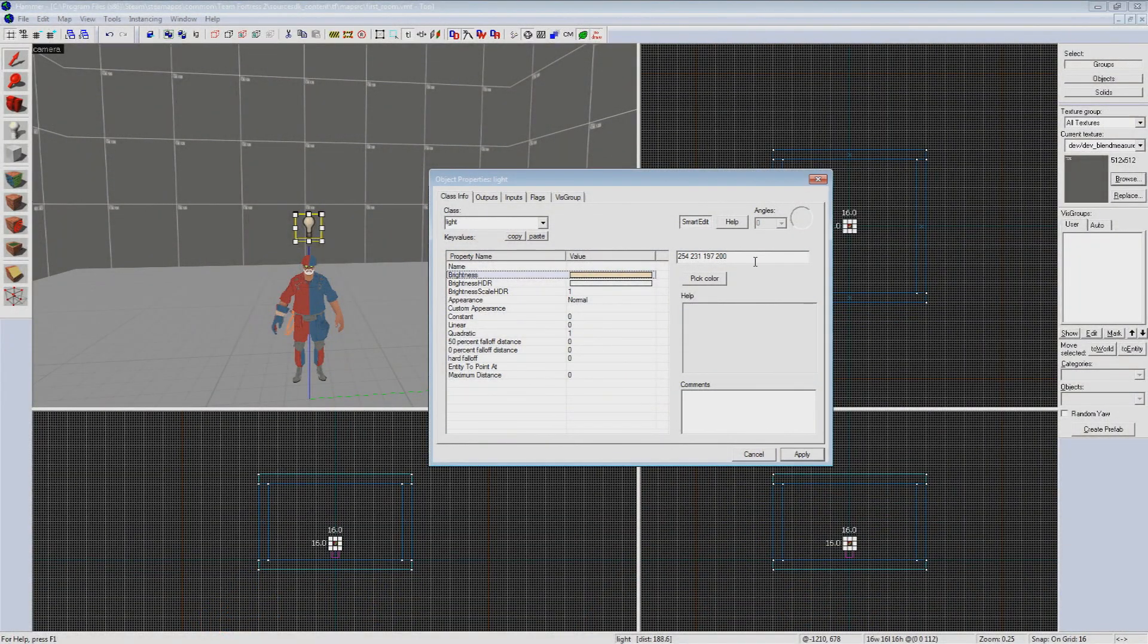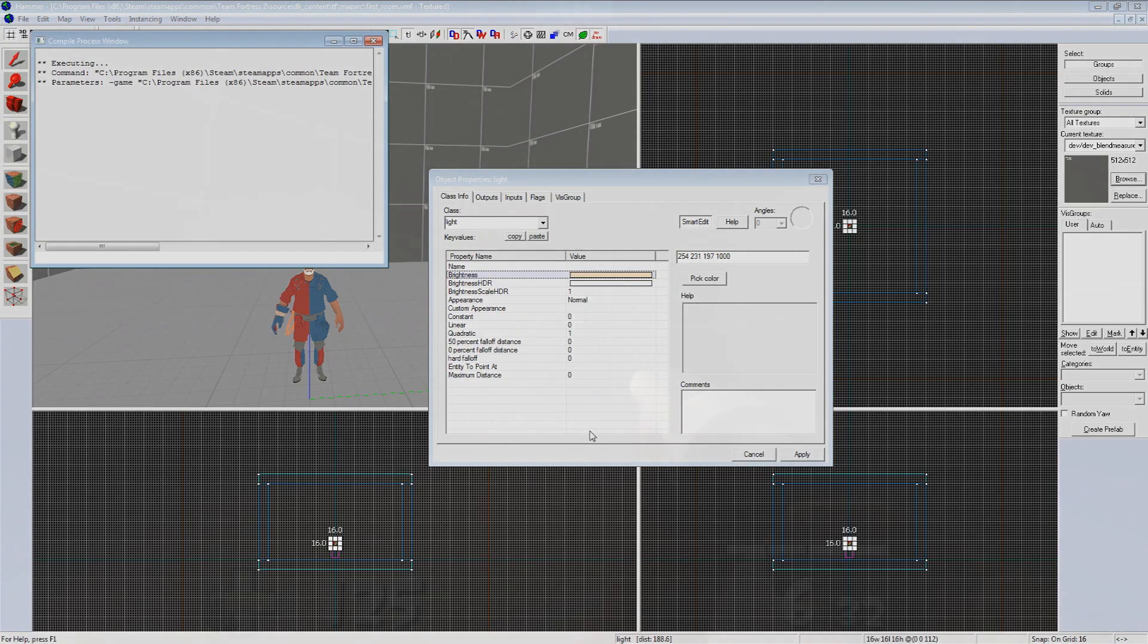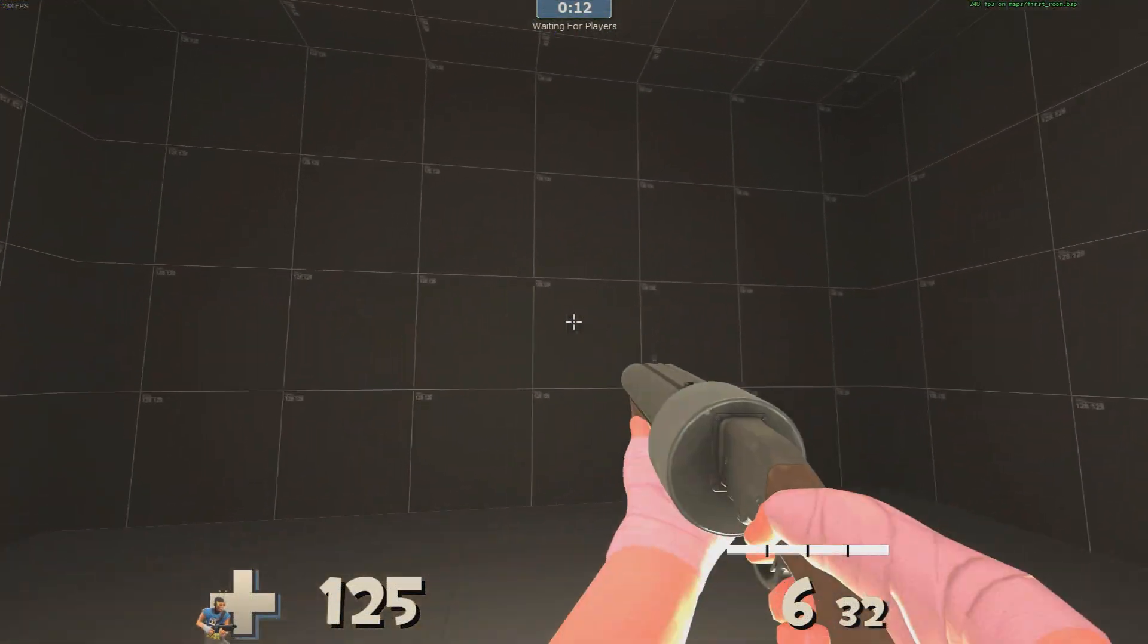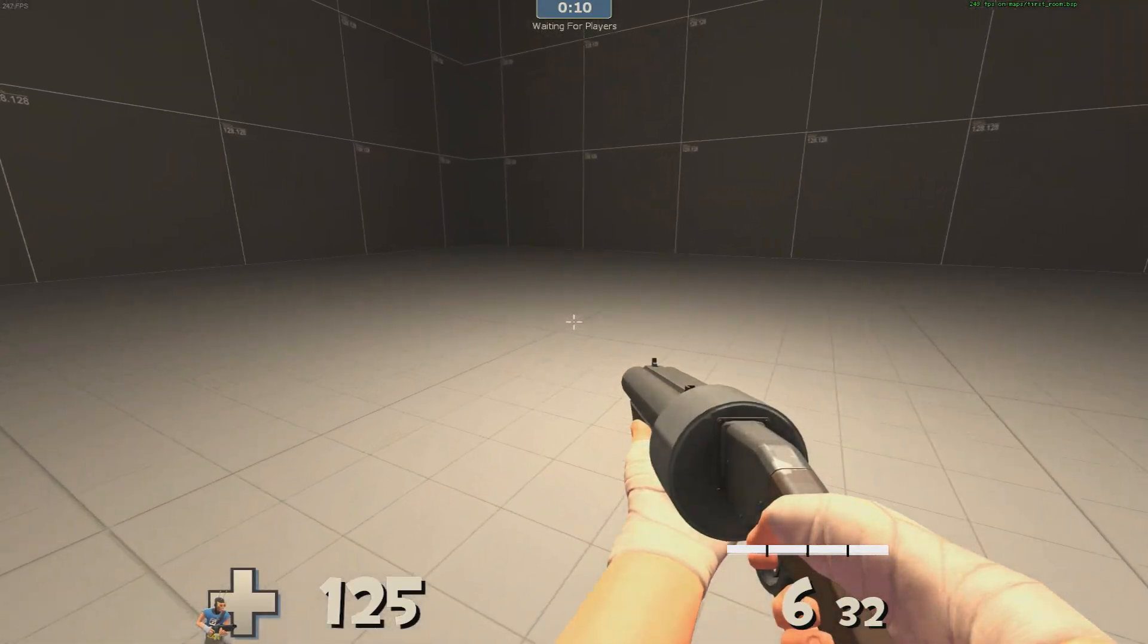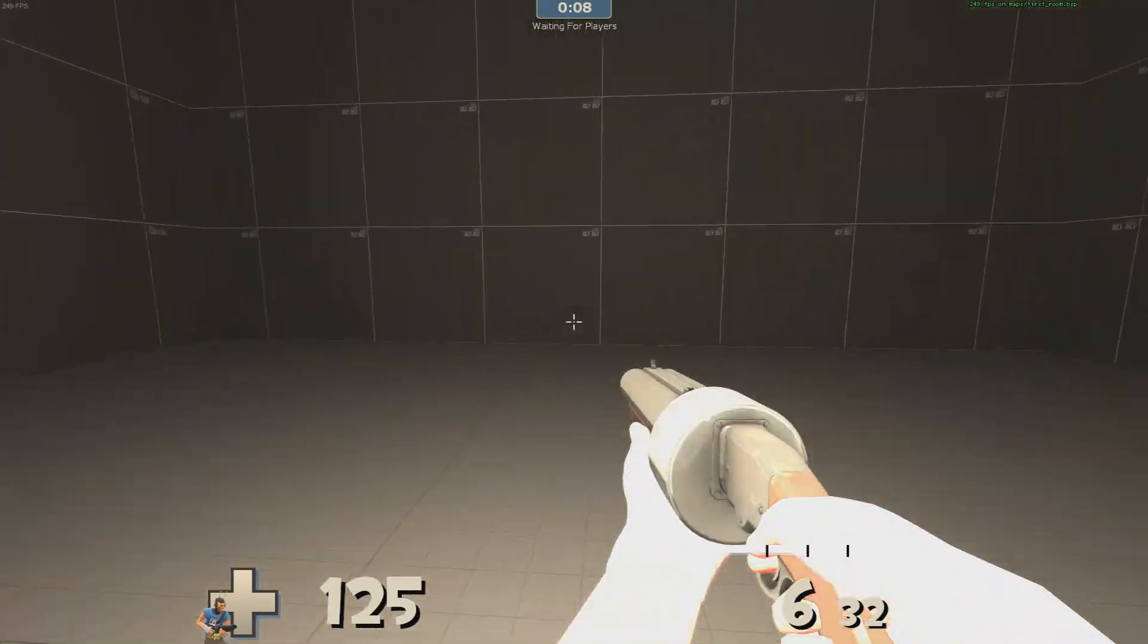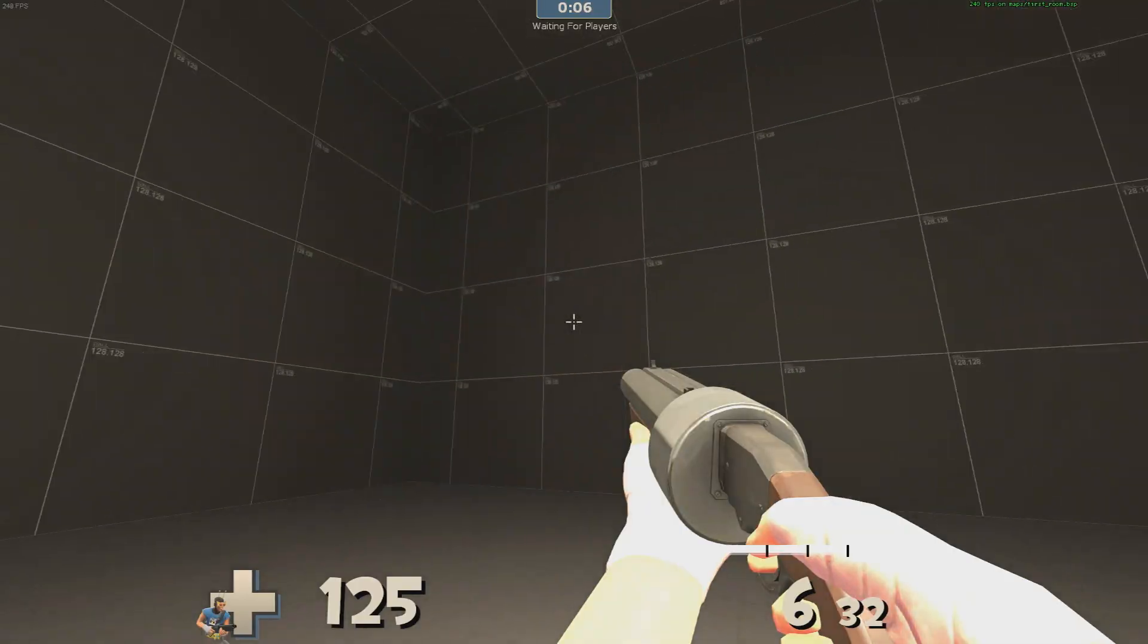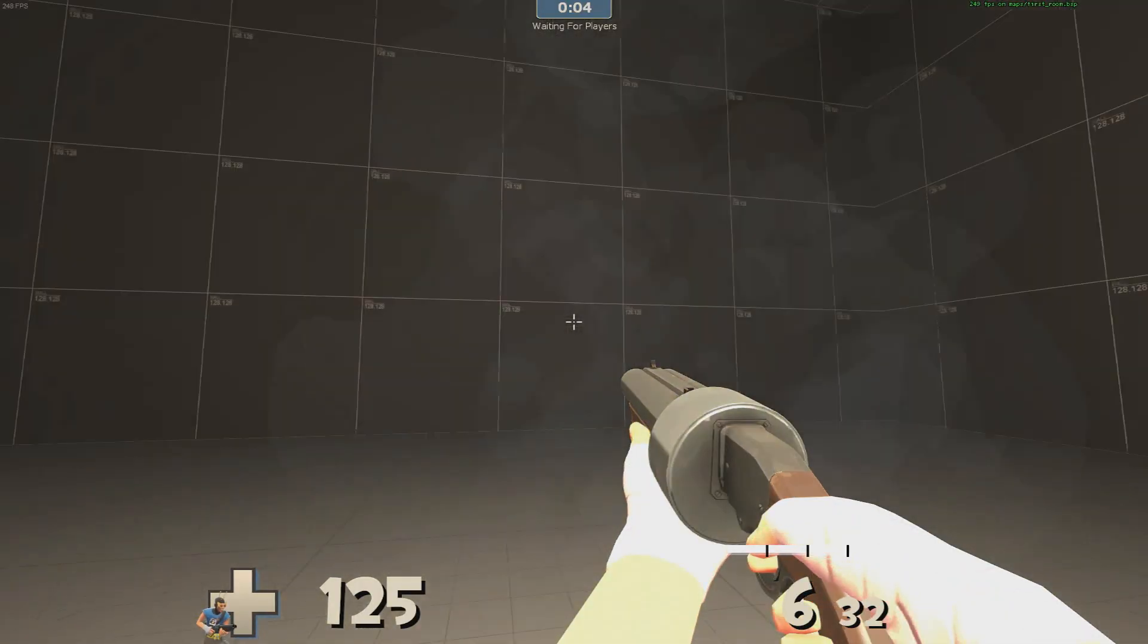So we'll hop back out and adjust our lighting to say 1000 and hit apply. Another quick compile and that looks a lot better but it does create this rather bright glow where our entity was placed. This effect can work well in conjunction with the light prop down the road but I don't think it quite fits the size of our room.